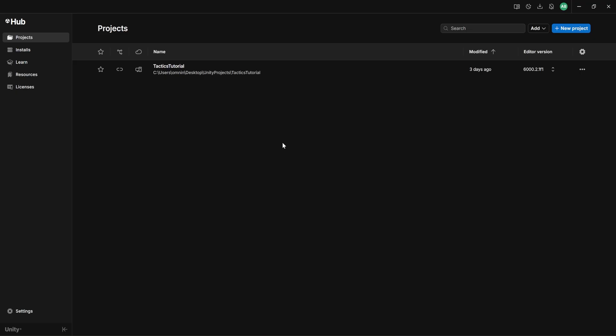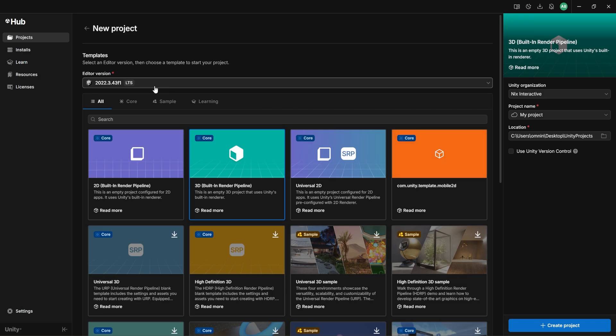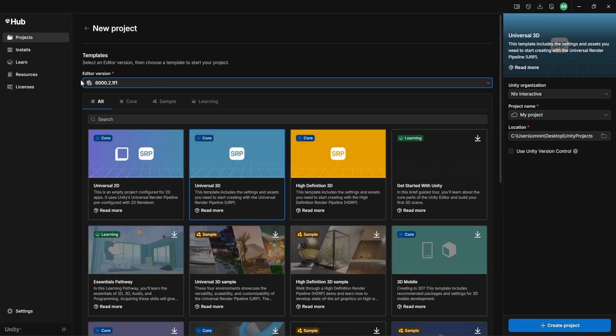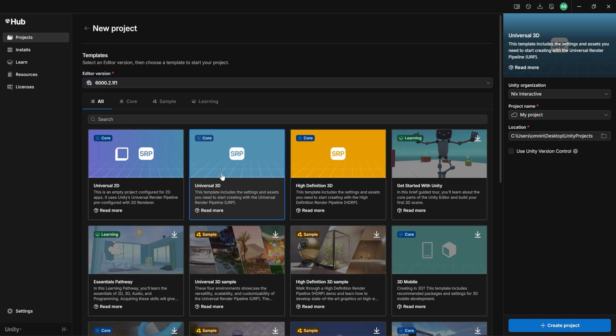So to get started, you're going to open up Unity Hub. If you haven't created any projects, this will be blank, but if you've got projects, they'll show up here. Go ahead and hit the blue New Project button, and we are using Unity 6, version 6.2.1, and we are using the Universal 3D template.